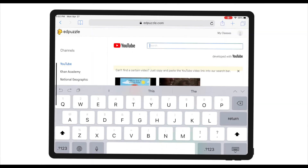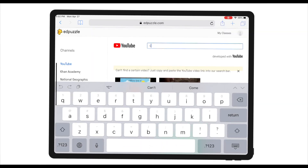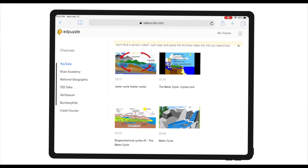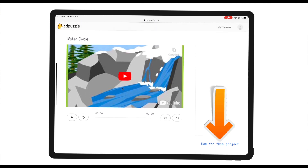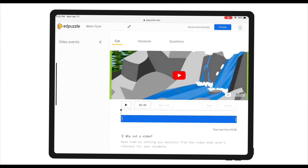I'm going to search for 'water cycle,' look through a couple of clips, and find a good one. Let's say I like this clip and click 'Use for This Project.' Edpuzzle then takes me to the editor screen — as a teacher this screen should look familiar, as it's where you cut clips and add questions. Now students have that same ability.